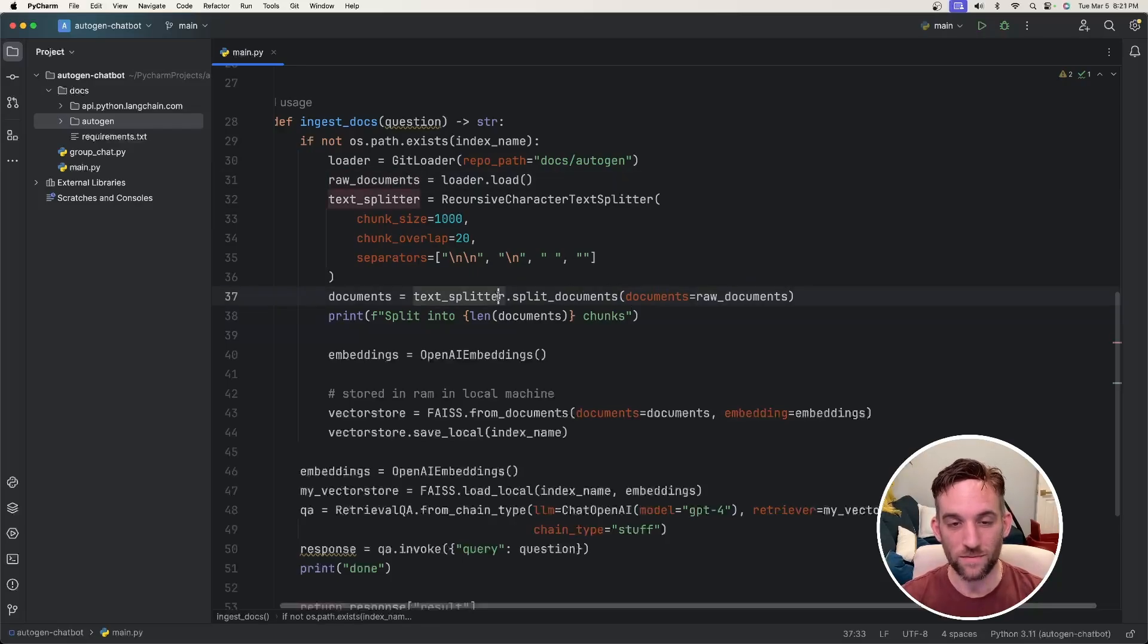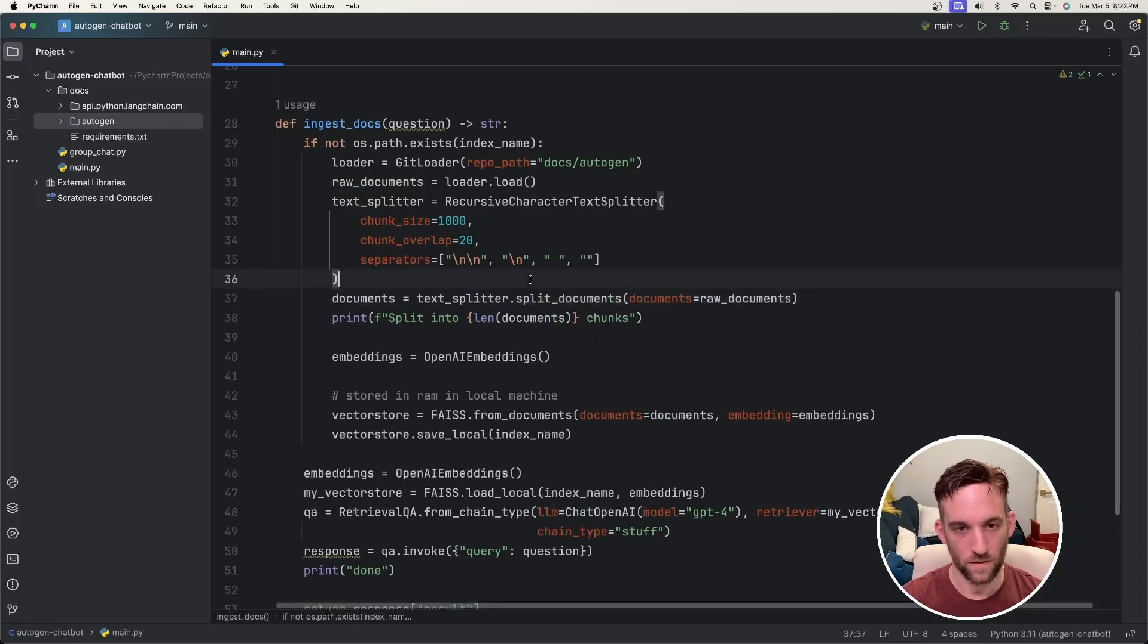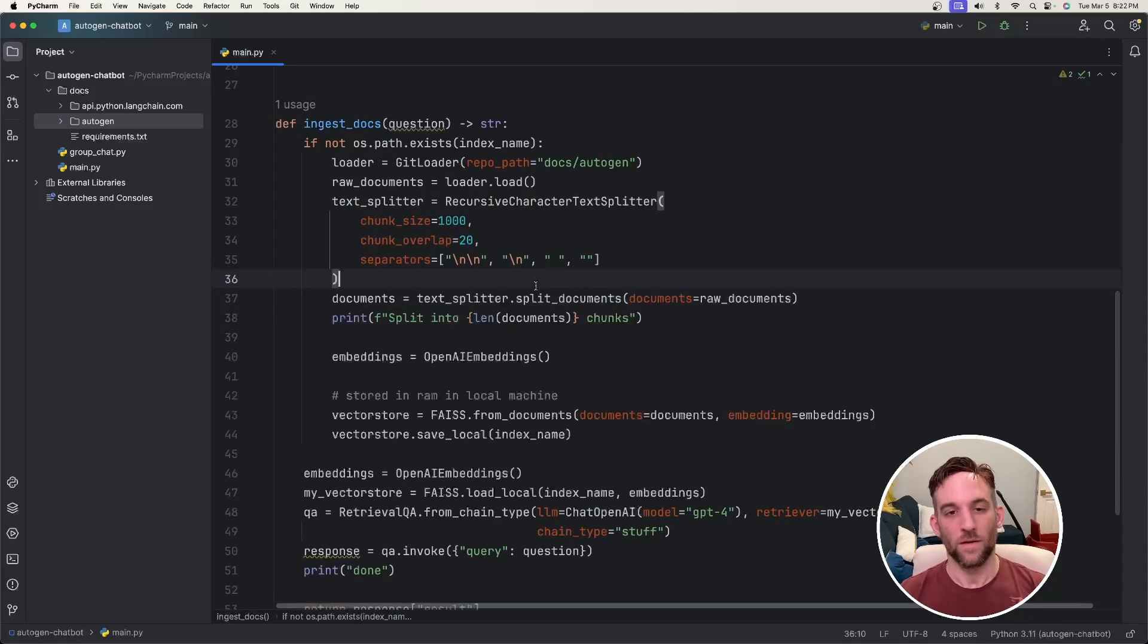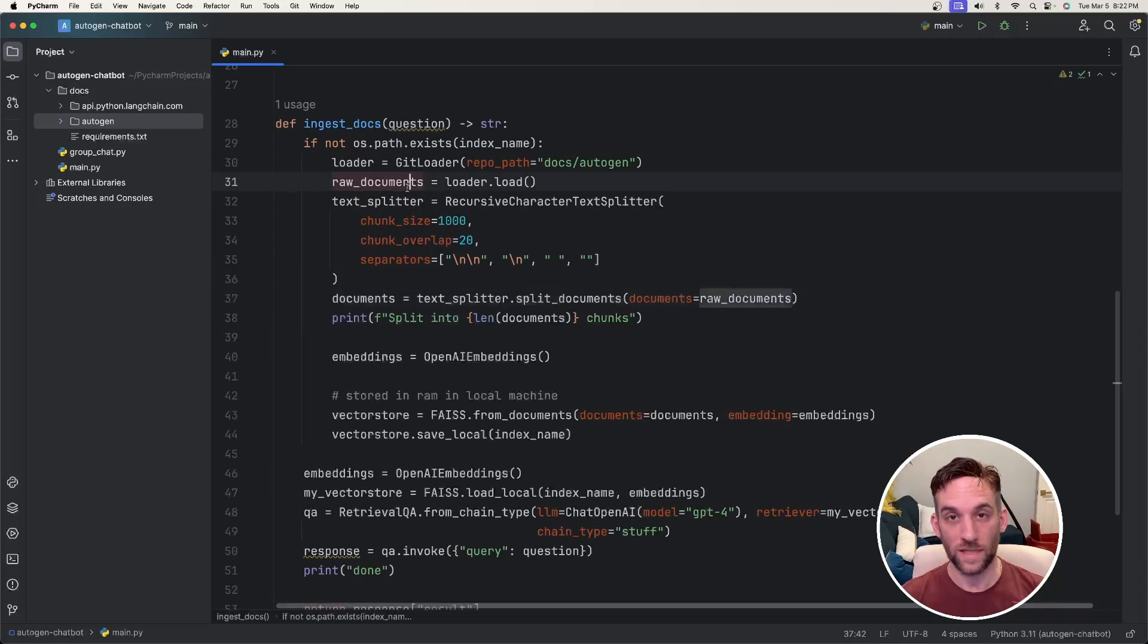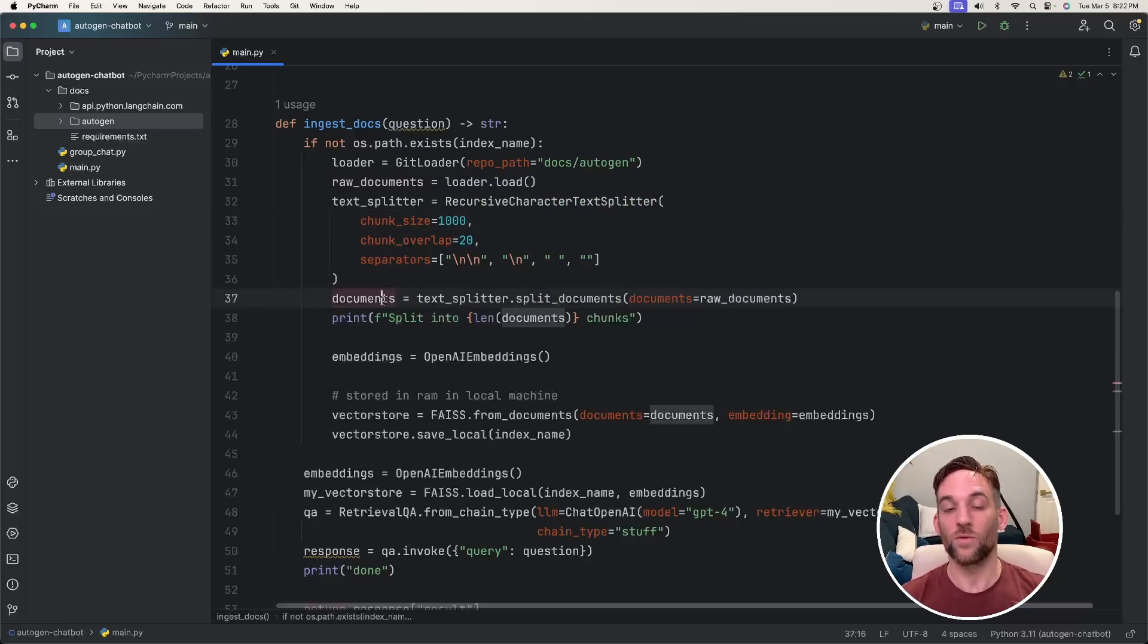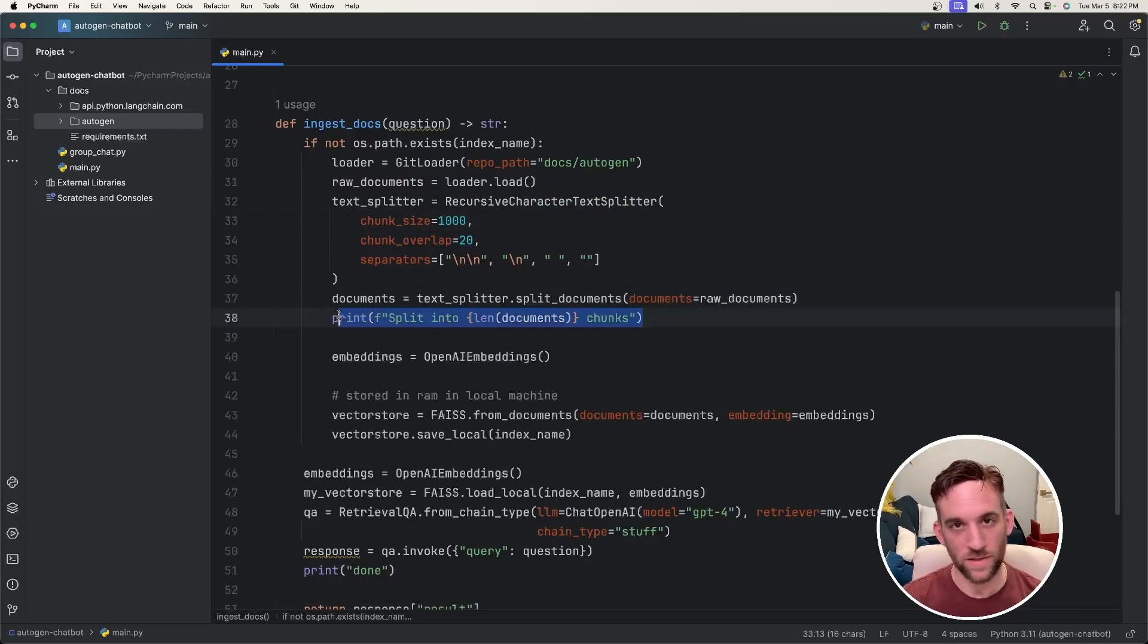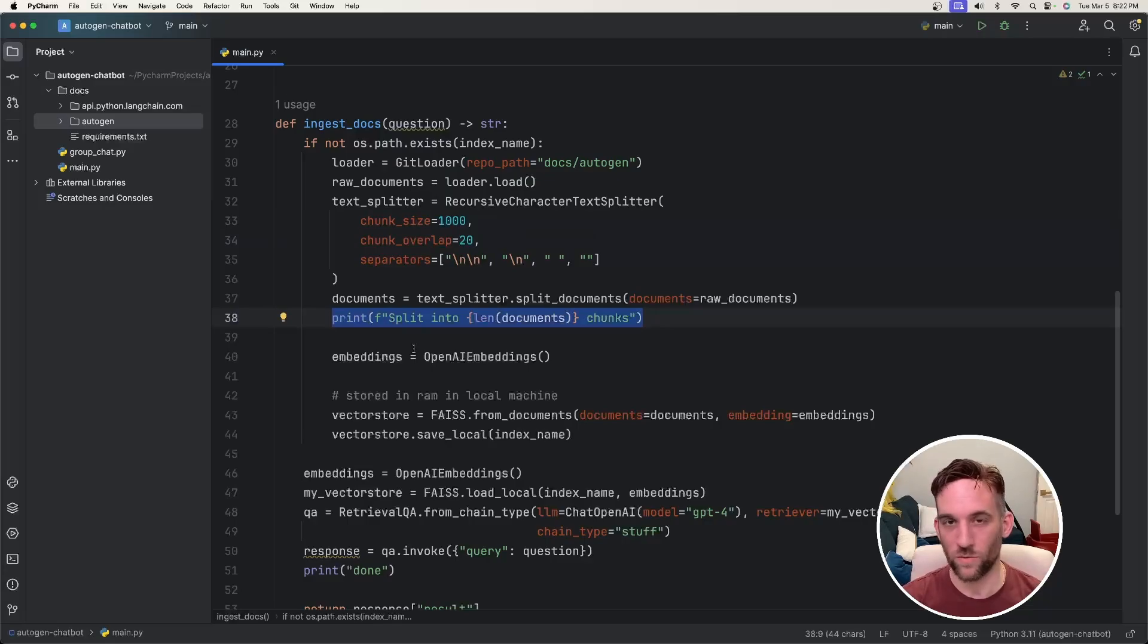So now we're taking that text splitter and we're splitting the documents that we've loaded up here. We're going to take the documents that we loaded, split them with a chunk size of 1,000 into different document objects. I just have a print statement letting us know how many chunks we created.